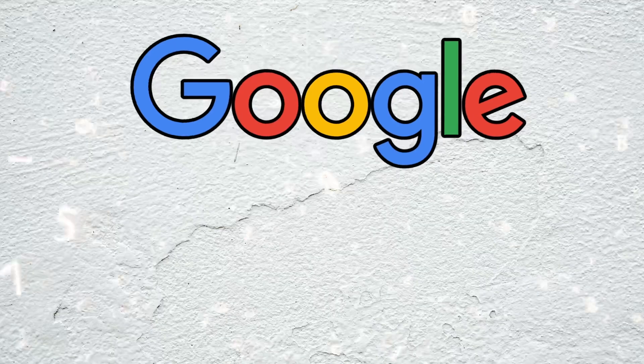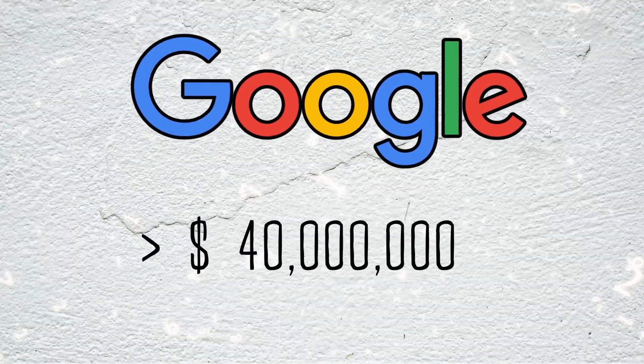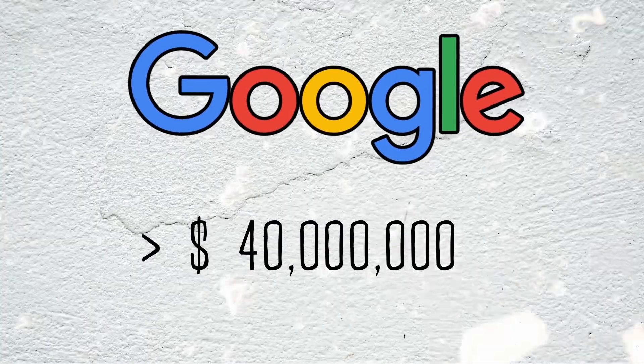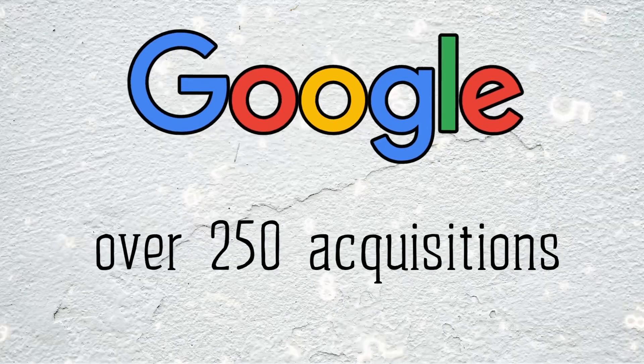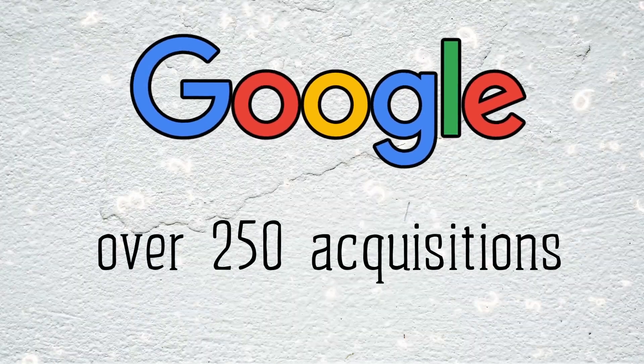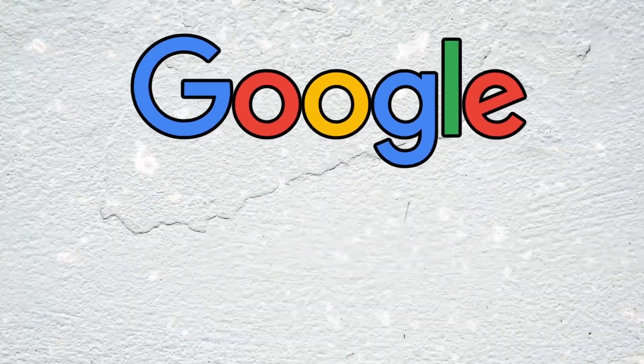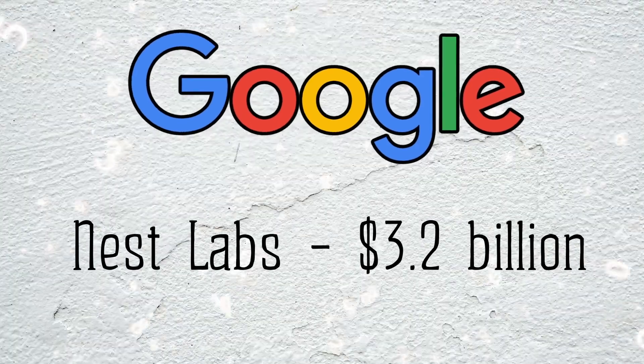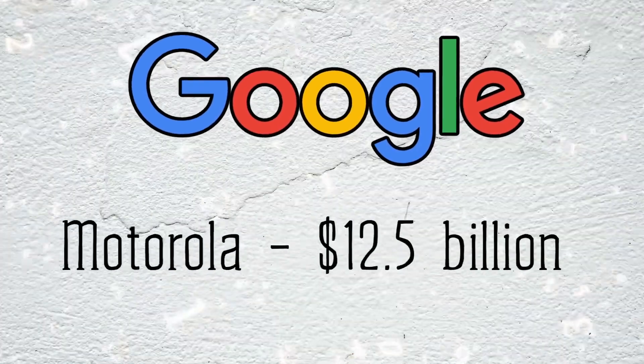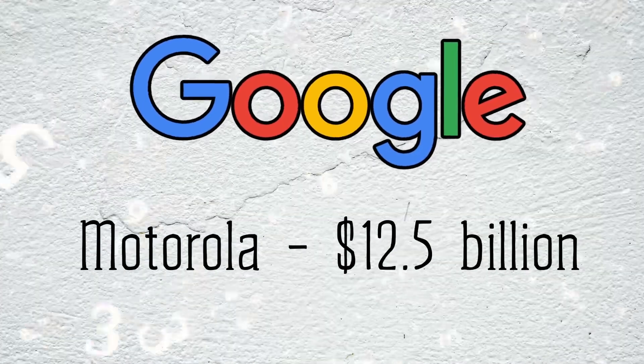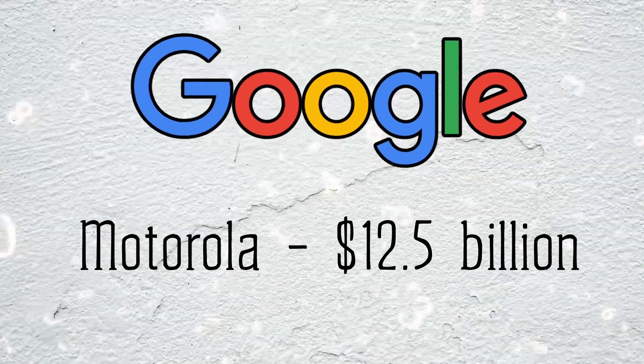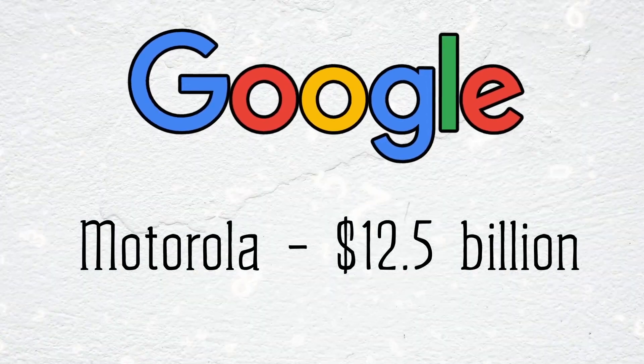To date, Google has spent over $40 billion acquiring other companies, making over 250 acquisitions including a thermostat company, Nest Labs, which it acquired for $3.2 billion, and Motorola, which it acquired for $12.5 billion but later sold to Lenovo.